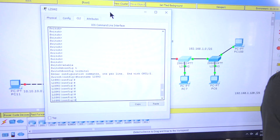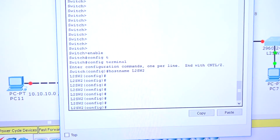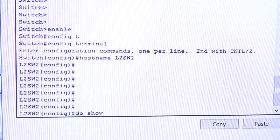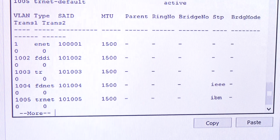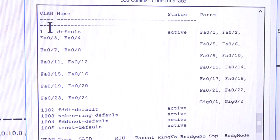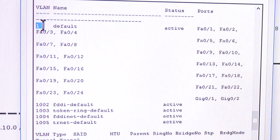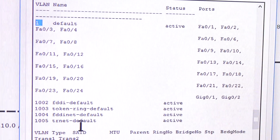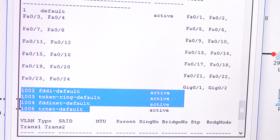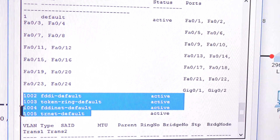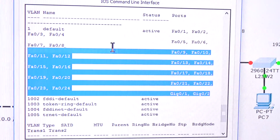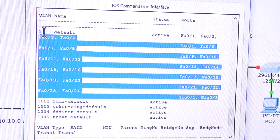Before we create them, let me show you something. I'll run 'do show vlan'. As you can see, the VLANs already on the switch — by default, VLAN 1 is there along with a few extra default ones you don't need to worry about. I've been in IT for many years and never deal with those. But notice: all of the ports on this switch belong to VLAN 1, and that's not ideal.